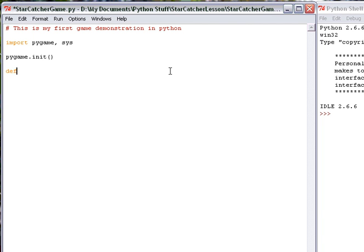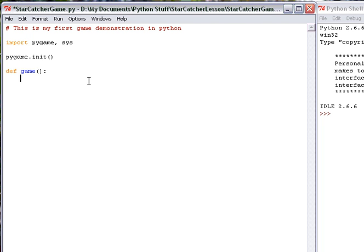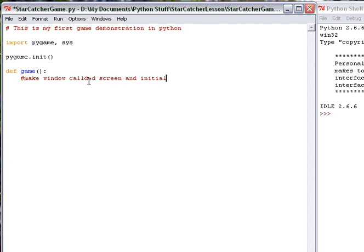I'm going to use a function to run the game. This will be basically our main routine. The definition uses DEF, and the name of it is called game. You can use any word you want there for game. I'm just using that. And I'm going to make another comment here. Make a window called screen and initialize the background. I like to make comments to make sure I know what I'm looking at down the road when I come back to this.